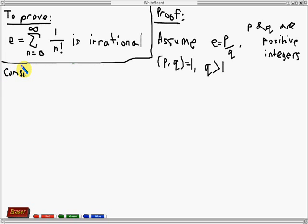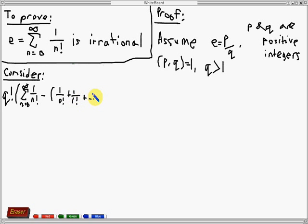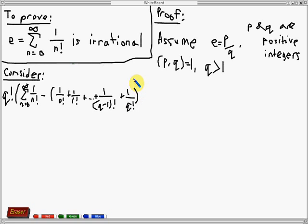With that in mind, let's consider the following expression. Let's consider q factorial times e, which is the sum from n equals 0 up to positive infinity of 1 over n factorial, less a sum beginning with 1 over 0 factorial plus 1 over 1 factorial plus and so on, where the second to last term is 1 over (q minus 1) factorial and the last term is 1 over q factorial. Let's name this expression star.